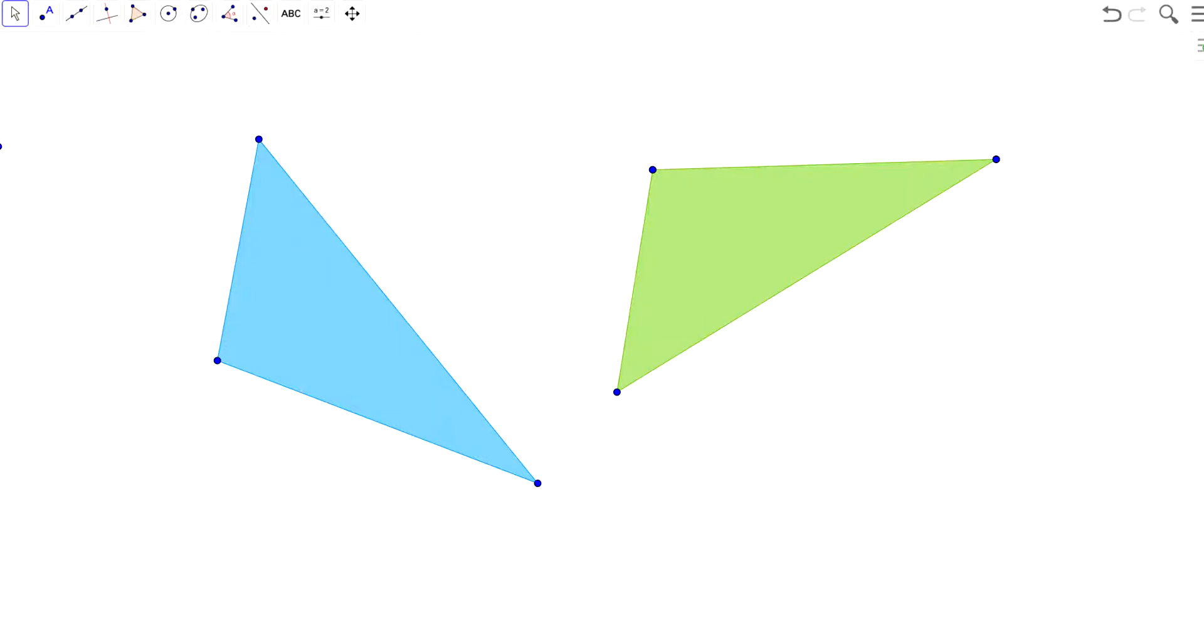So, two polygons are congruent if, and actually only if, we can demonstrate that there's a series of transformations that maps one polygon onto the other.